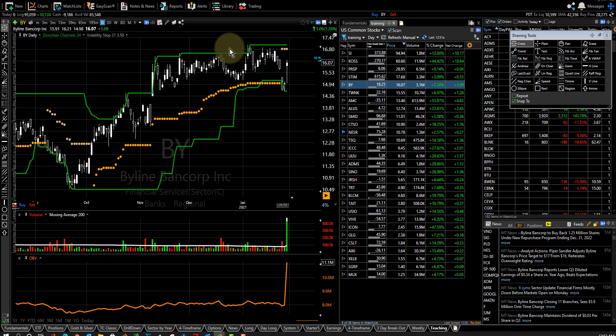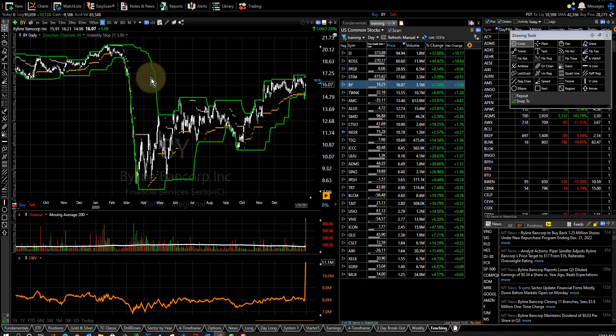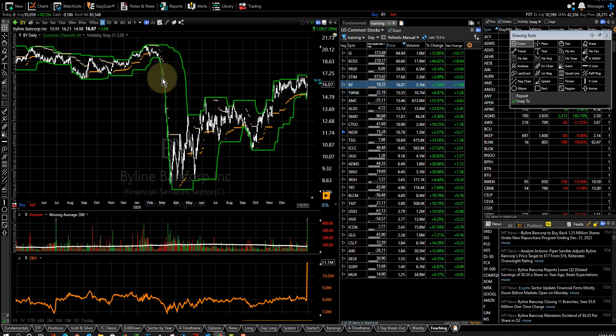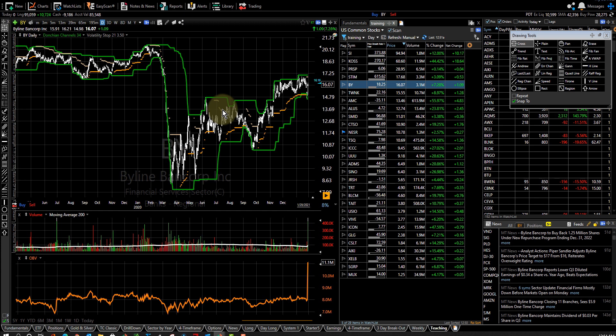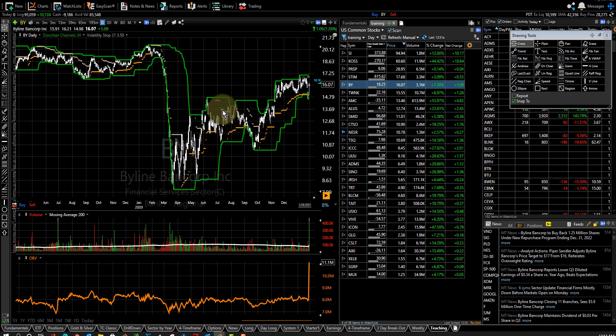Here you go. Here's a volume spike. Here's a long consolidation period coming off this bottom and let's look at it the day before.